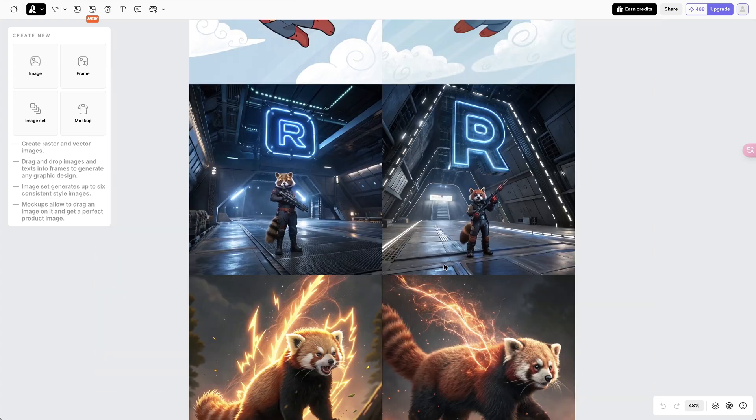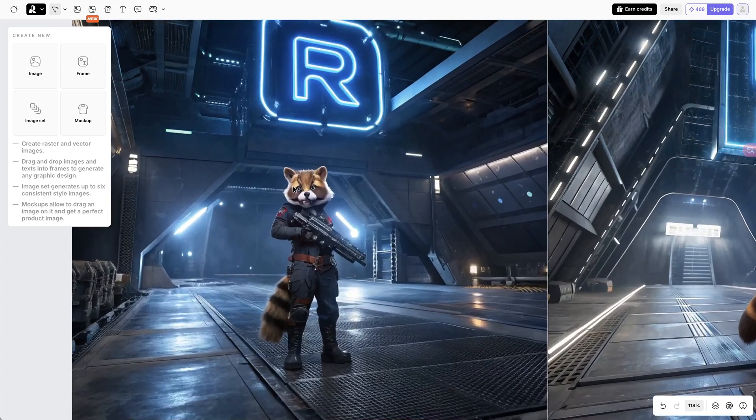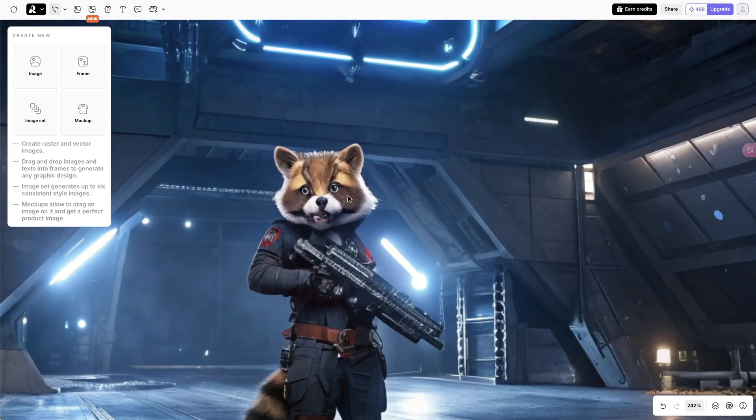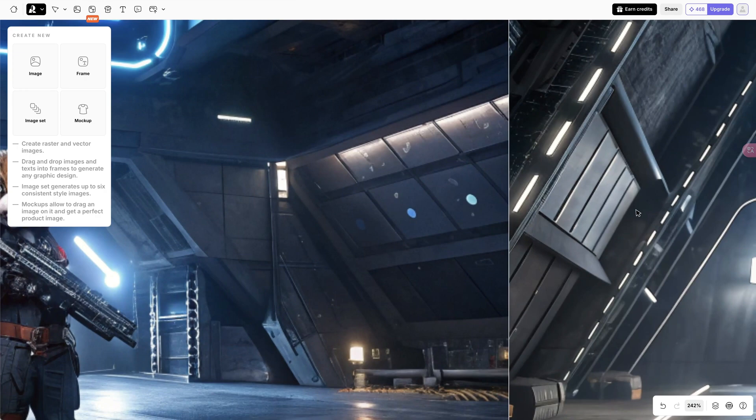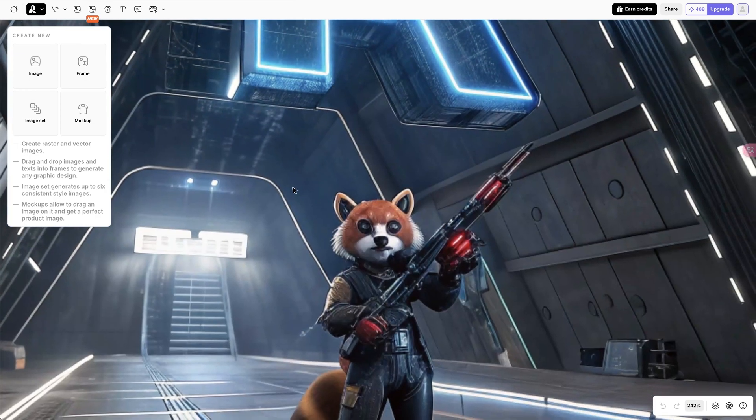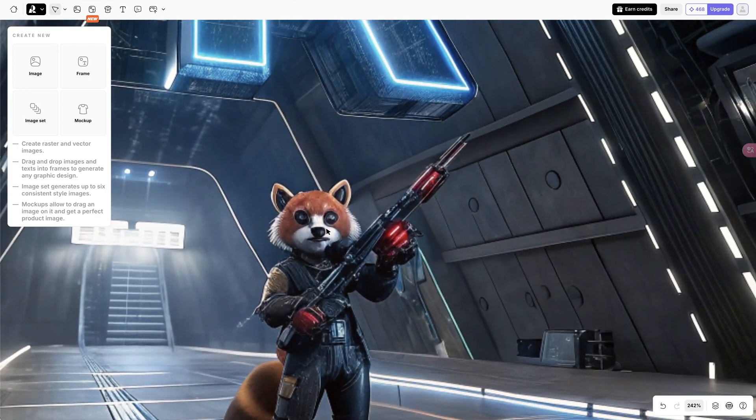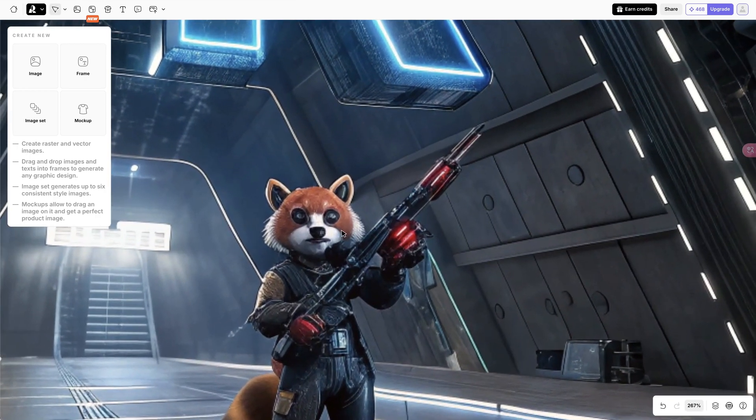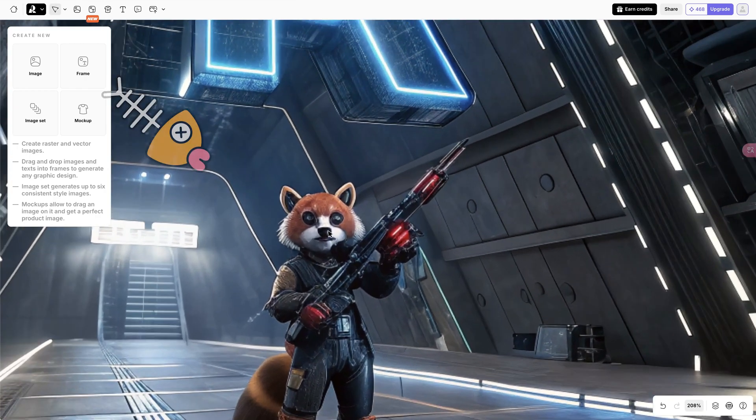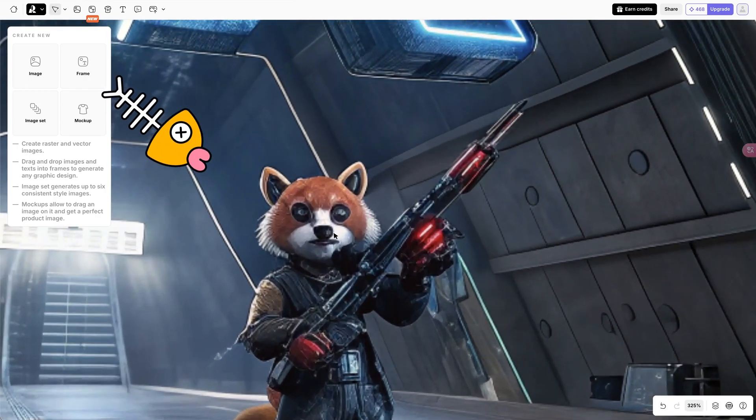However, if the camera angle is wide and the character's face is small, the face will be creepy when we zoom in. This is also a problem for most AI models.